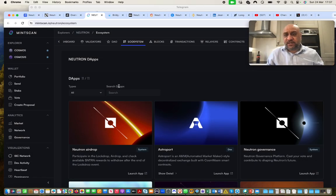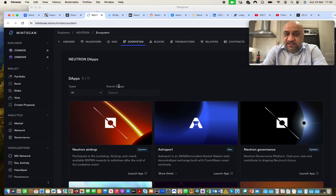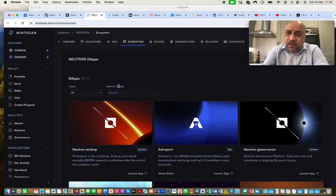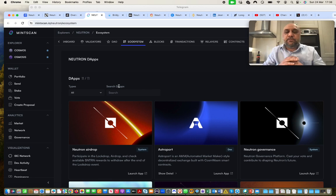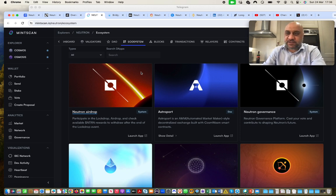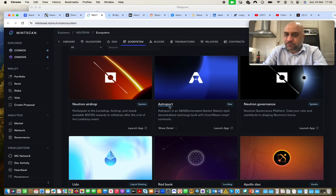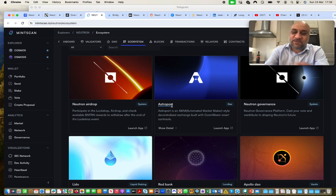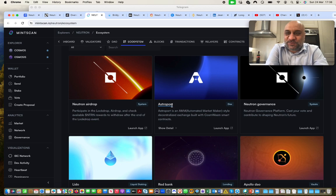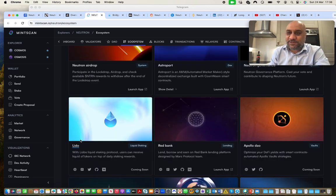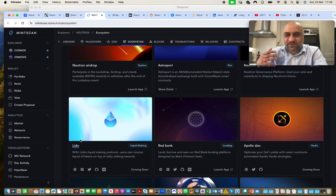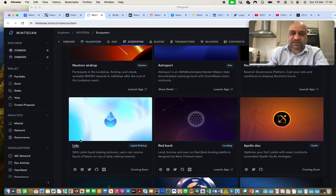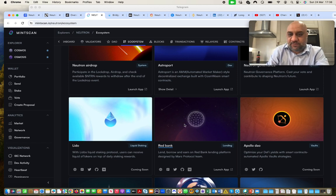Now, what are the projects that are building on Neutron? So Neutron itself, it facilitates creation of seamless protocols. As I said, it uses IBC. There is something called interchain accounts and interchain queries, which really facilitates building of these protocols. You can build literally whatever, deploy on Neutron, and you can go cross-chain. Of course, some of the projects that are building on Neutron are Astroport, for example. So Astroport is an AMM dex. I gave you Astroport at 0.01.